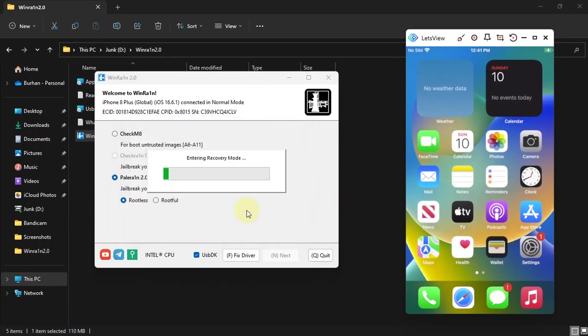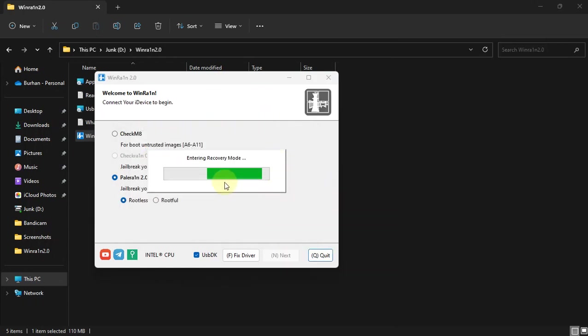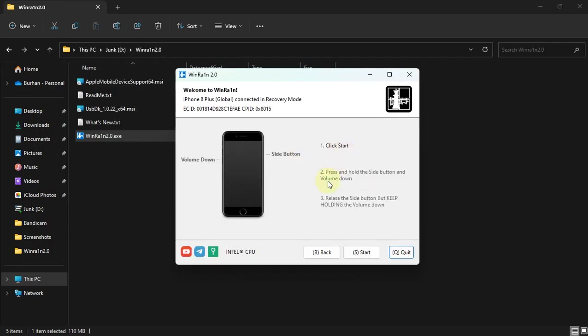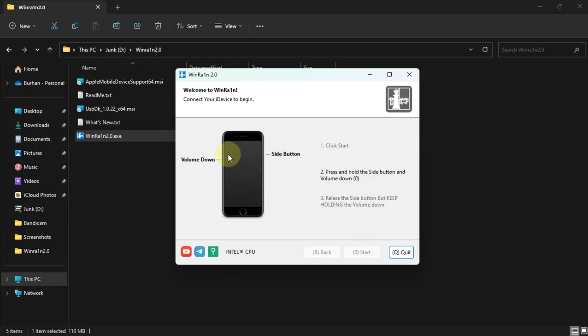All right, now hit OK. My device is entering the recovery mode now. Let's get it to DFU. Start, just hold the buttons as shown.